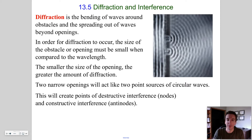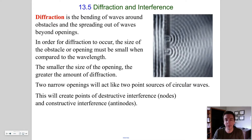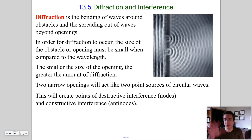In order for diffraction to occur, the size of the obstacle or opening must be small when compared to the wavelength. There are a few videos linked in the Google Classroom that will demonstrate this better than moving a mouse around on a static picture.